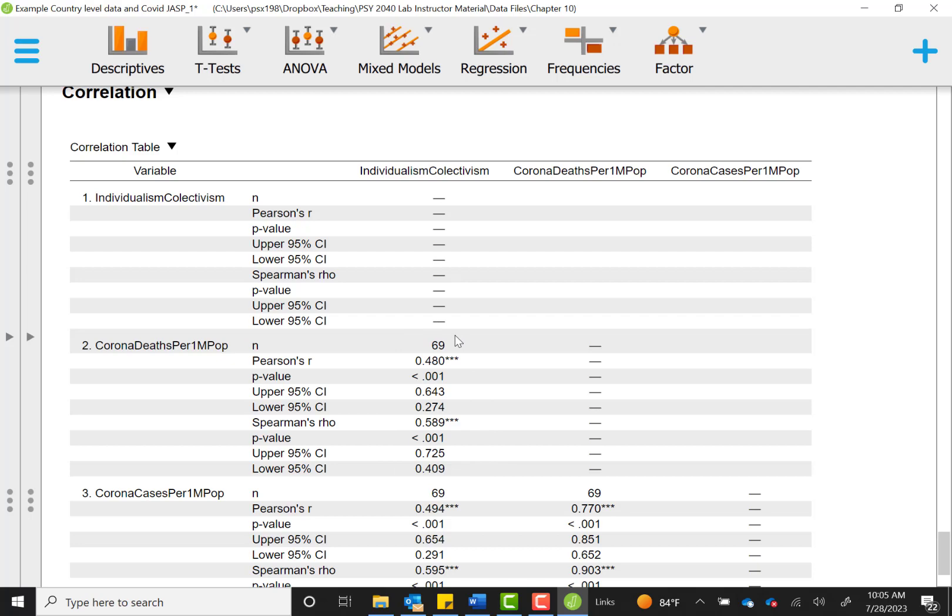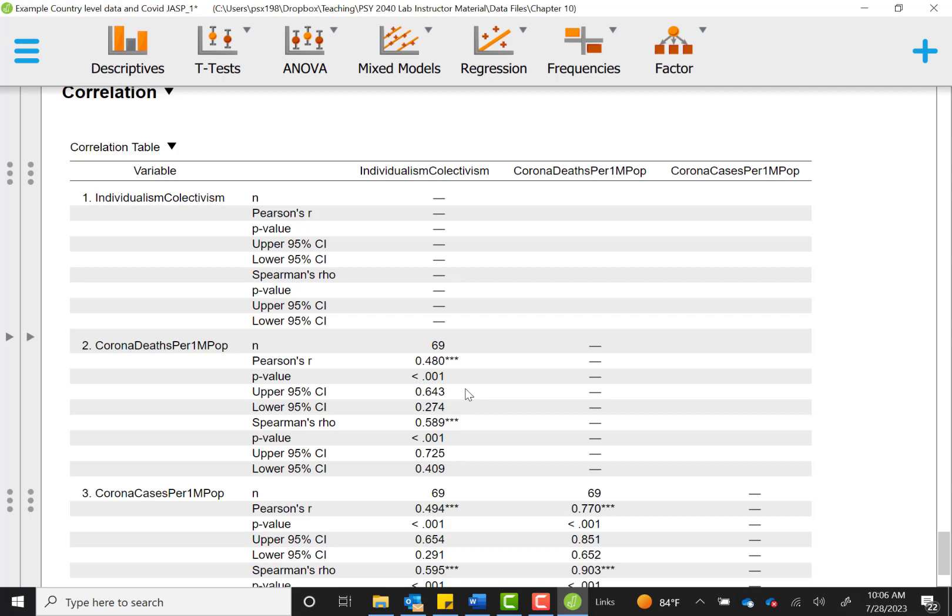We'll walk through each piece of this output where we see that our n, our sample size is 69 countries that were included in this analysis. Our Pearson's R value is 0.48, and it is significant. So that means that there is a pretty moderate relationship between collectivism or individualism and corona deaths. And it is positive, meaning that the more individualistic a country is, the more corona deaths that they reported. You see this upper and lower value for a confidence interval, and that just gives us a range of likely values for the correlation. So if we were to resample over and over and do the study again, accounting for error that we might have in our estimates, we'd expect the correlation between individualism and COVID deaths to be anywhere between 0.27 and 0.64. That range is somewhat wide, but all of those correlations are pretty moderate to large. And so we do see that there seems to be a fairly consistent and moderate relationship between these variables.